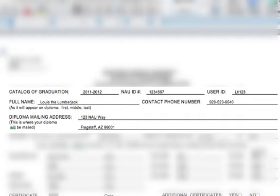Next is going to be your student ID number and your user ID. The NAU ID number is a seven-digit ID number that can be found on your ID card. And then the user ID is the first part of your NAU email. Next, you're going to want to fill in your name and a good phone number for you. Be sure to list your name as you wish it to appear on your diploma. Next, we're going to fill in your diploma mailing address. This should be a permanent address and unfortunately we do not ship to PO Boxes. If you're planning on moving in the coming months following graduation, you will want to have your diploma mailed to your parents, grandparents, or a close friend.